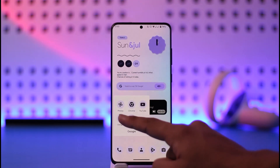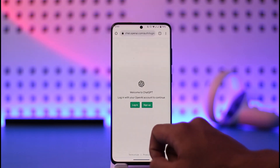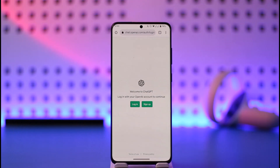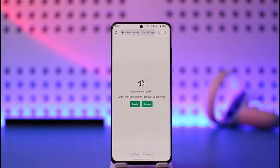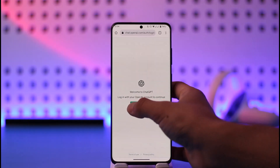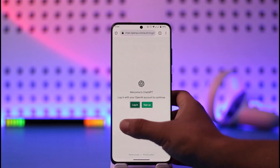First of all, I'll open up my browser. Once I open my browser, just go to chat.openai.com. I'll also make sure to drop a direct link down in the description box as well. Once you're there, you'll find the login and sign up option — just tap on login.